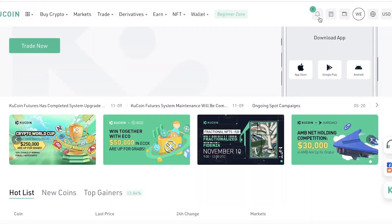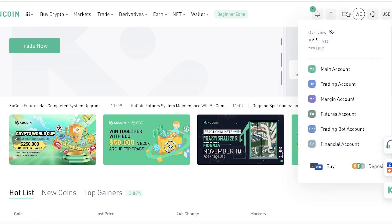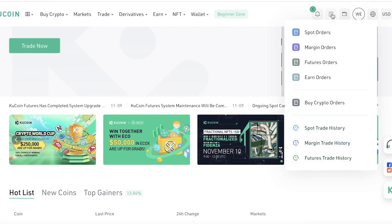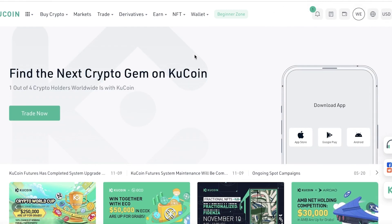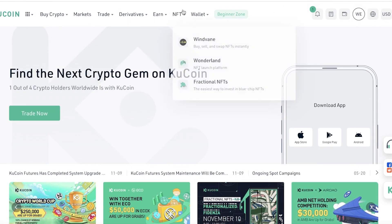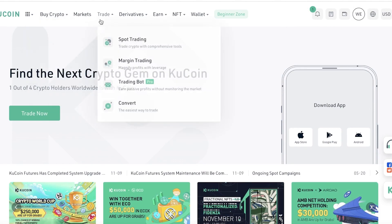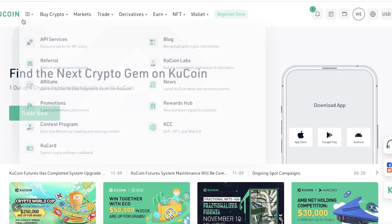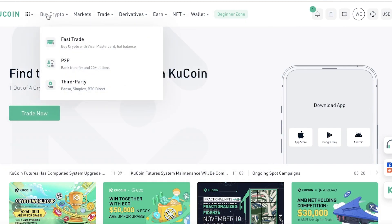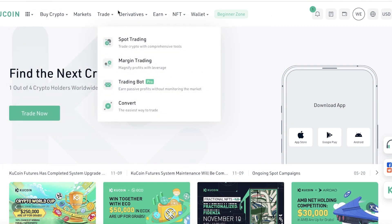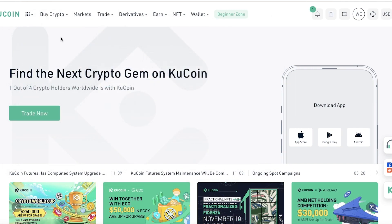Once your account has been created, this will be your basic dashboard. On the top right you'll have your profile, your wallet, and all of your spot orders. On the top navigation panel you can see the Buy Crypto service — there are three basic ways you can purchase crypto directly, plus you can also trade on the spot trading chart to get crypto at the lowest price.